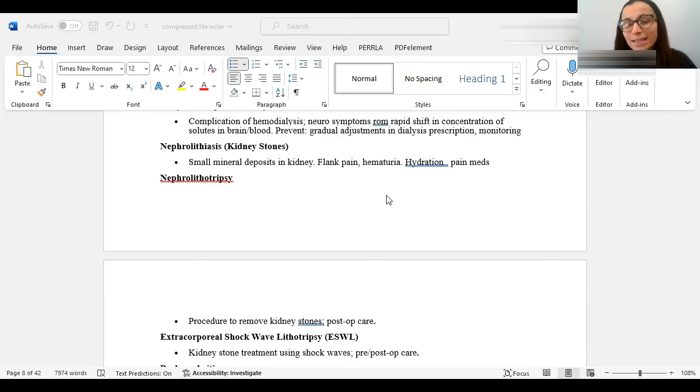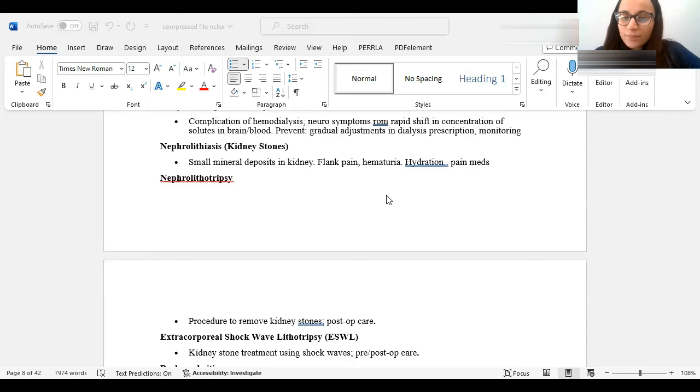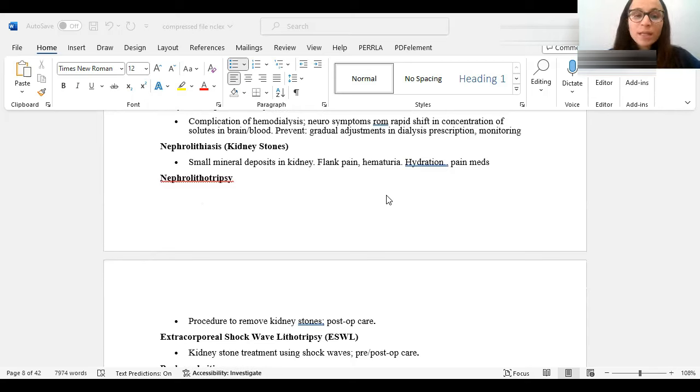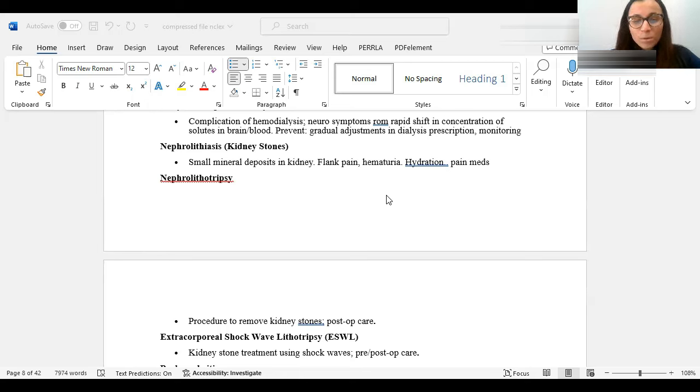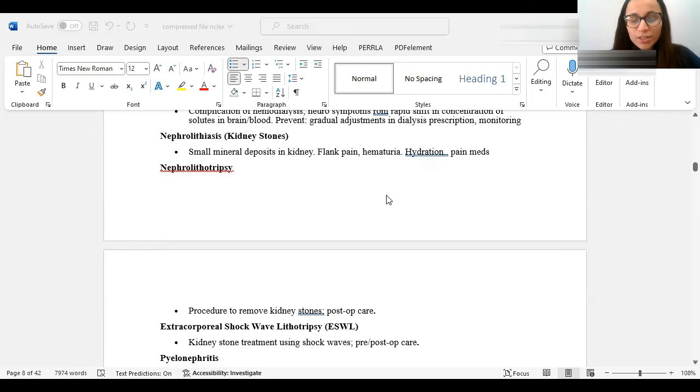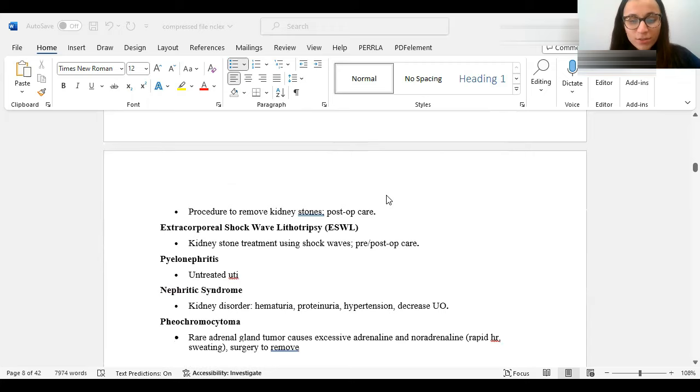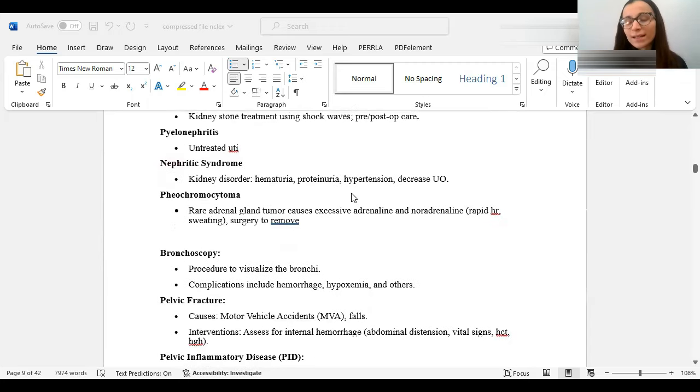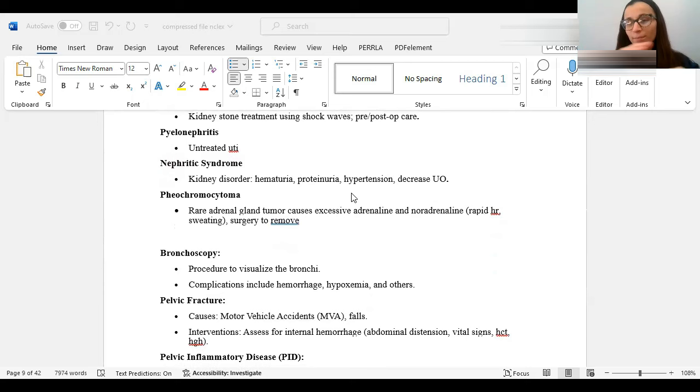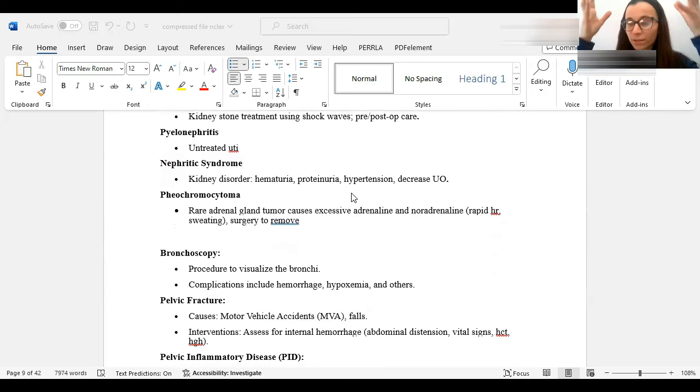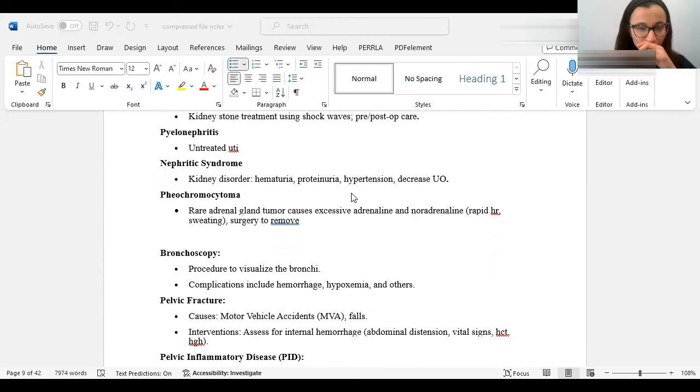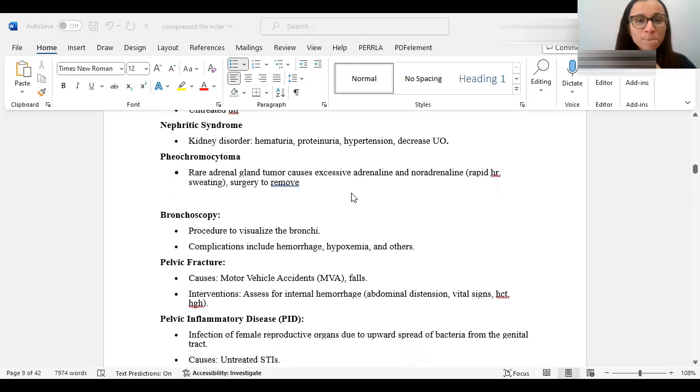A complication of hemodialysis is DDS, dialysis disequilibrium syndrome. What happens is that there's a rapid shift in concentration of solutes in the brain and the blood. And this causes neuro symptoms. When we talk about kidney stones, nephrolithiasis are kidney stones. They're small deposits in the kidney. They usually cause flank pain. They could also have blood in the urine, hematuria. You want to hydrate, pain medication. There are different procedures to remove kidney stones. If they're small enough, they can pass itself. If they're not, you could use some procedures like nephrolithotripsy or ESWL, which is a shock wave to break it down so that it passes. Pyelonephritis could happen from untreated urinary tract infections.